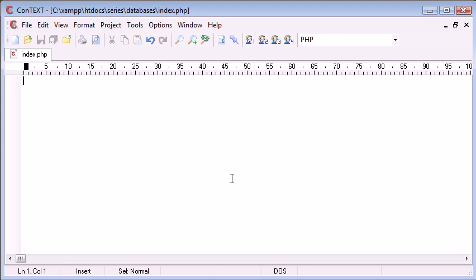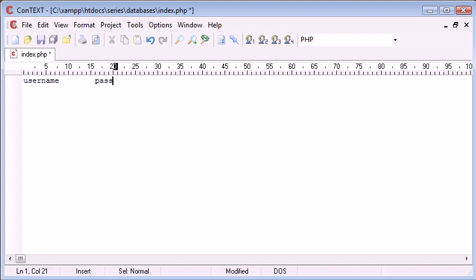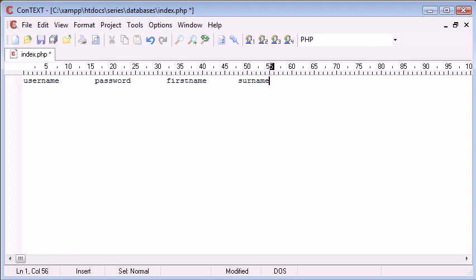What happens if we want to include a username, a password, a first name, a surname and other data, let's just say a website?